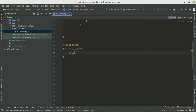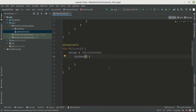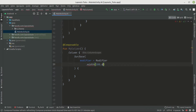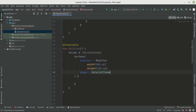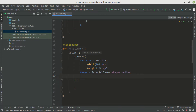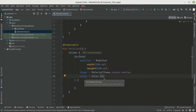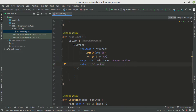We write a Column and pass in several parameters to structure or position its children. We'll use a Surface to demonstrate this. We create a Surface and pass in a modifier with a width of 100 dp and a height of 100 dp. We also define a shape using MaterialTheme.shapes.medium and set the color to red. Now we have our first Surface.